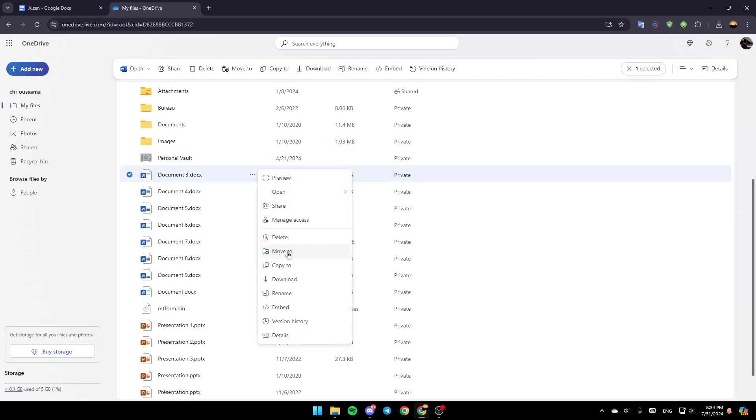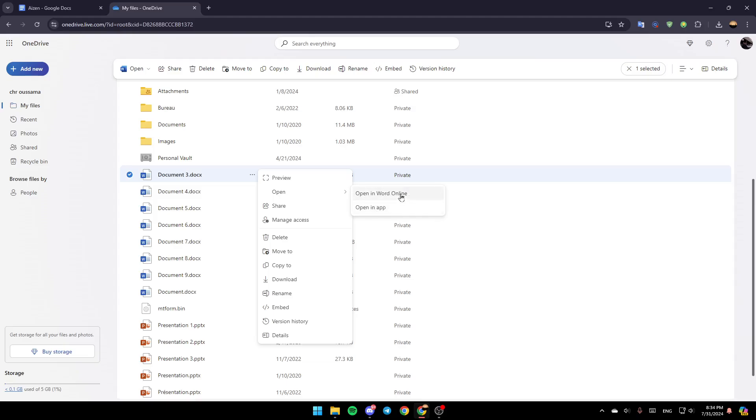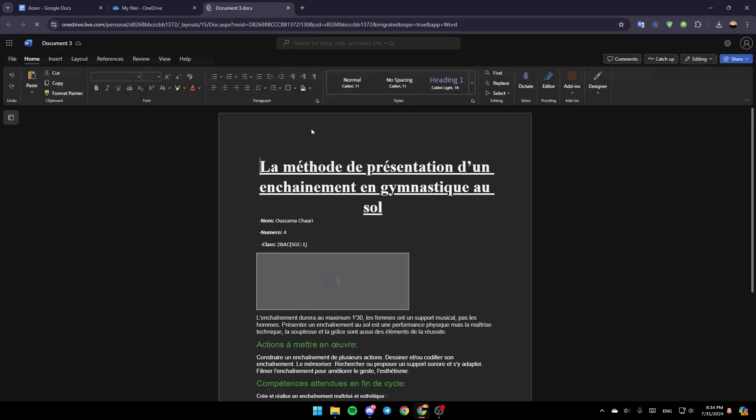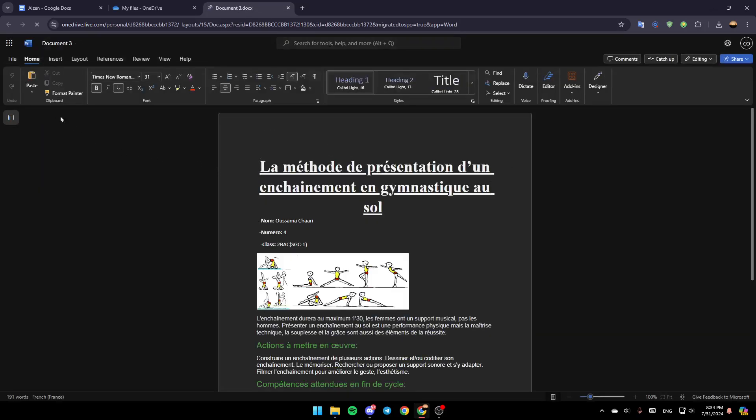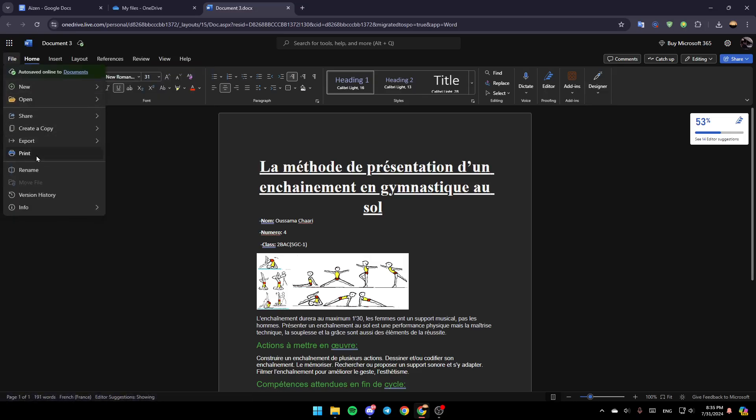Basically, you have two choices to print your file. You can either click on Download and then open it with any reader, then print it or you can click on Open with Open in Word Online or in the application. Once you do that, this will take you to this page and once you're here, click on File and then click on Print.